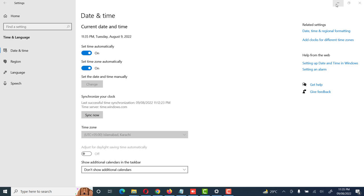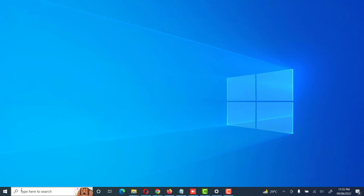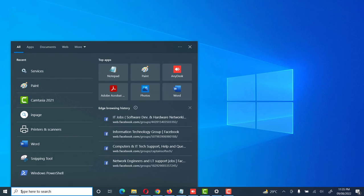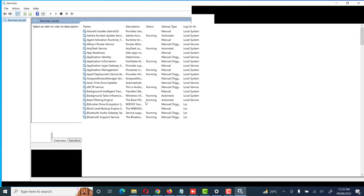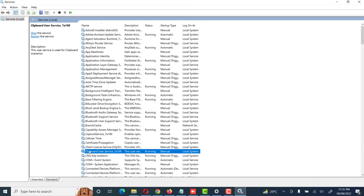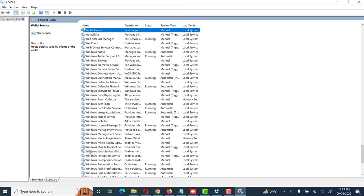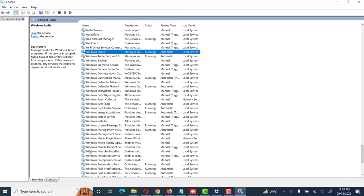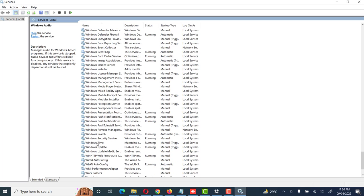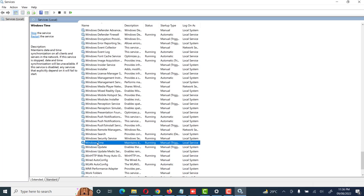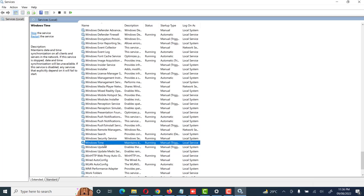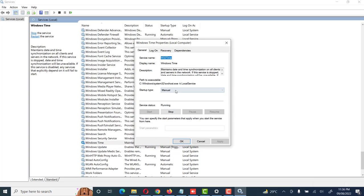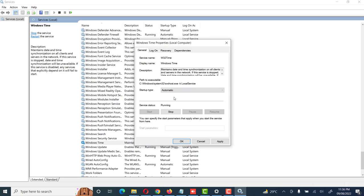Friends, one more important task while we are setting system date and time - I will tell you something no one ever told you about this. Go to services, go to Windows Time service. See here, Windows Time is set manually. Friends, if you set this to automatic, then your system date and time issue will be resolved permanently.